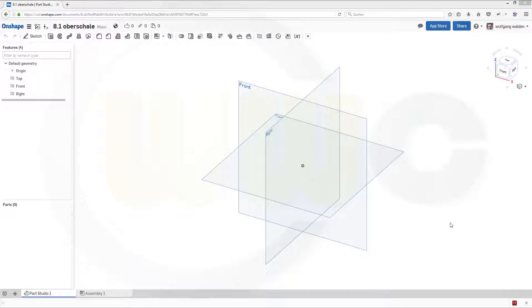Hi, welcome to another Onshape video tutorial. I want to show you how to use draft.